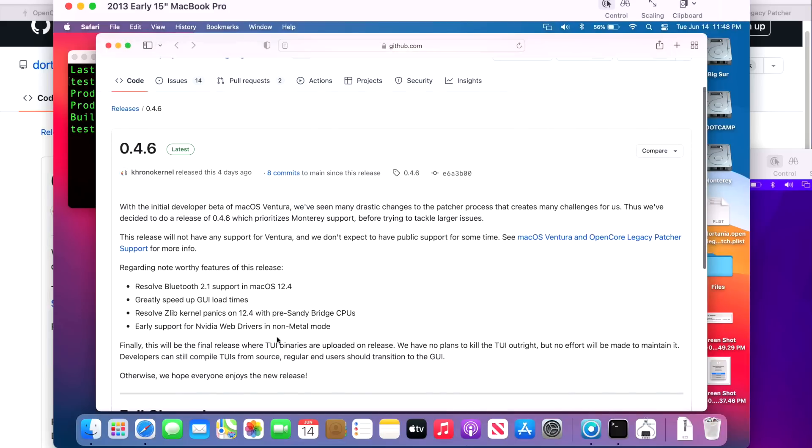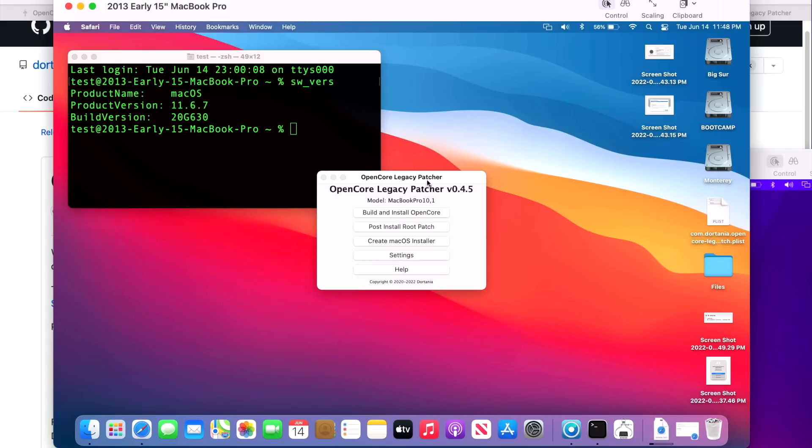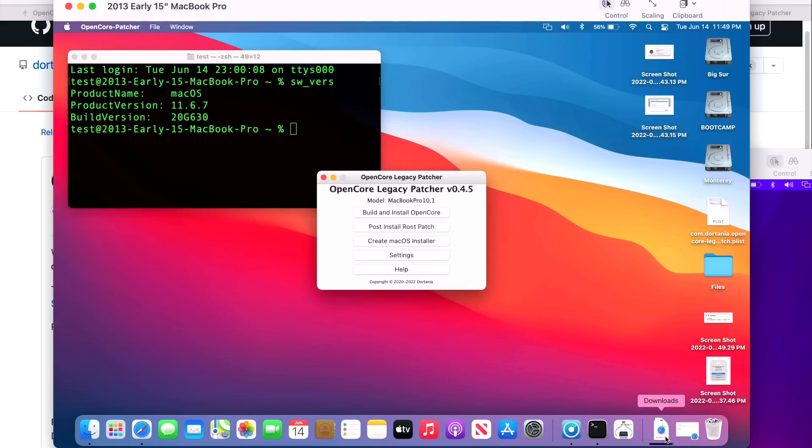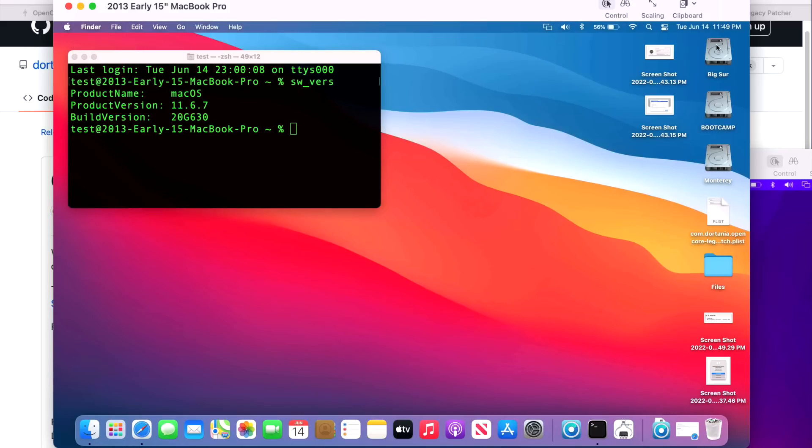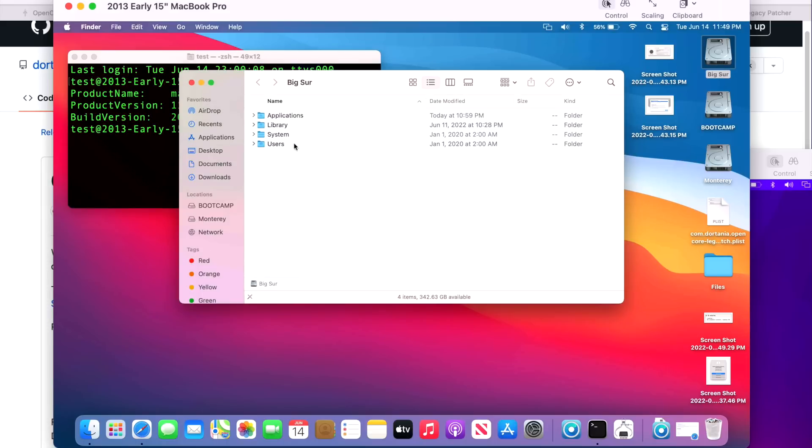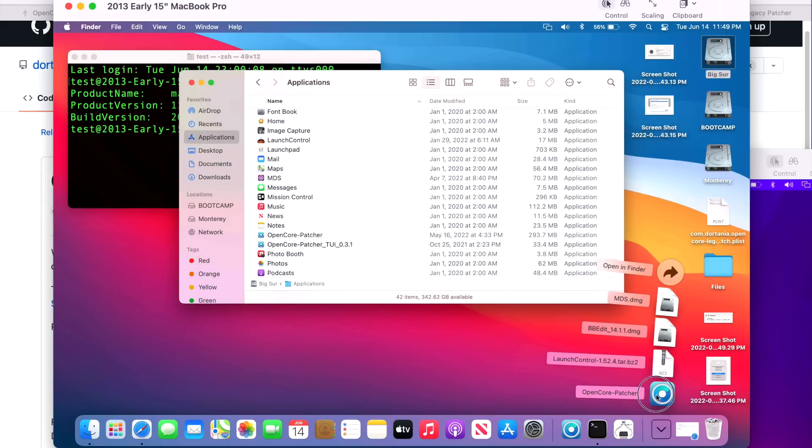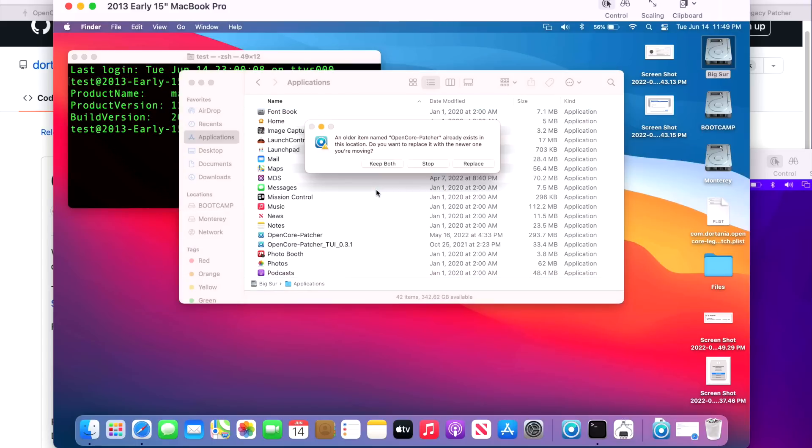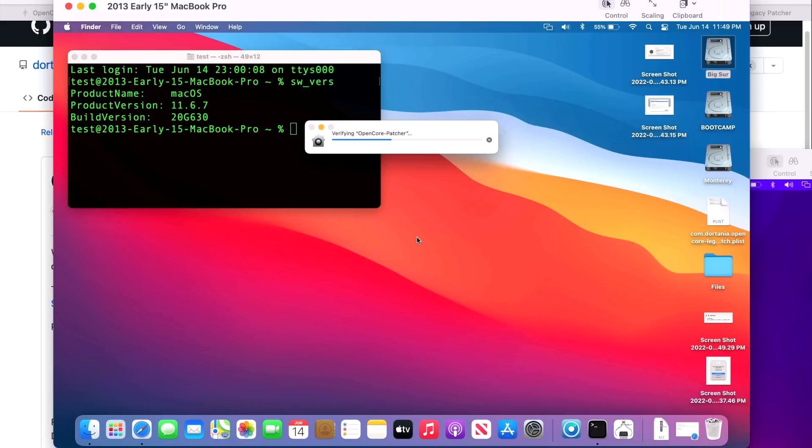Once we're on the page, we can look at the notes if we wanted to, and then scroll down to the changelog and the assets. You want to get the GUI application here and just click on it once and it'll automatically start downloading to your downloads folder. There's one small caveat here: if you're running OpenCore Legacy Patcher 0.4.4, the automatic updater was not working properly in that update and it was fixed in 0.4.5. The update is just about done downloading here. We'll close our previous version, open up our Macintosh hard drive, click on Finder, go into Applications, open up our downloads folder and drag in the new version OpenCore Legacy Patcher. Click on Replace to install the new version. Now we'll double click on it to open it up and we're on the new version of the application.